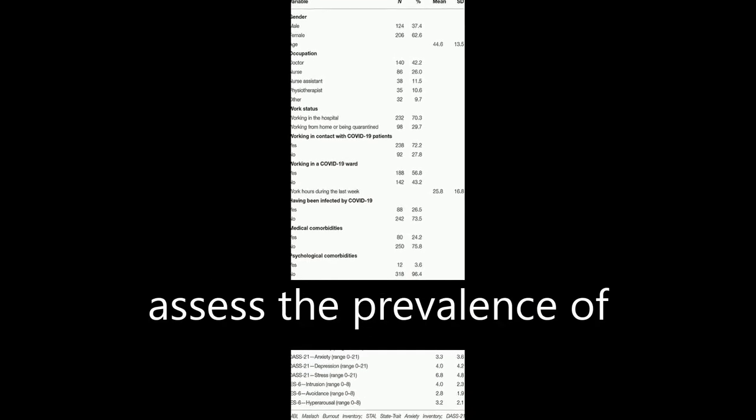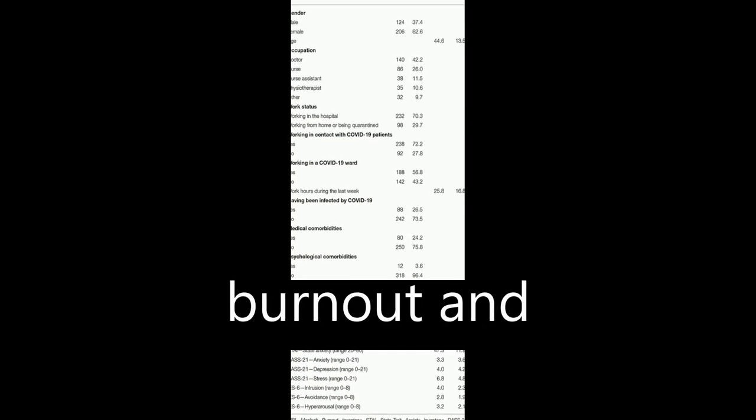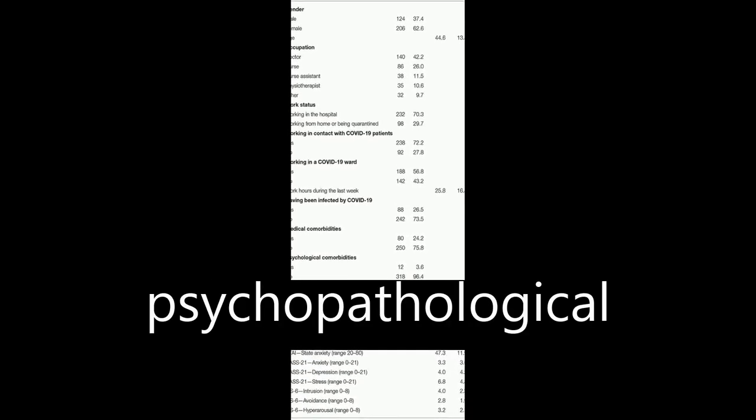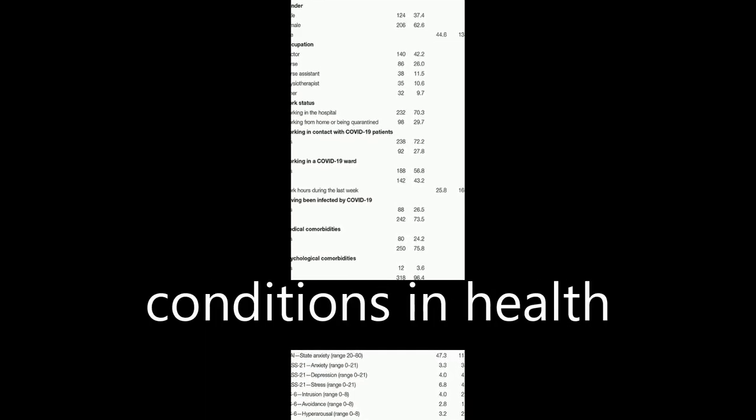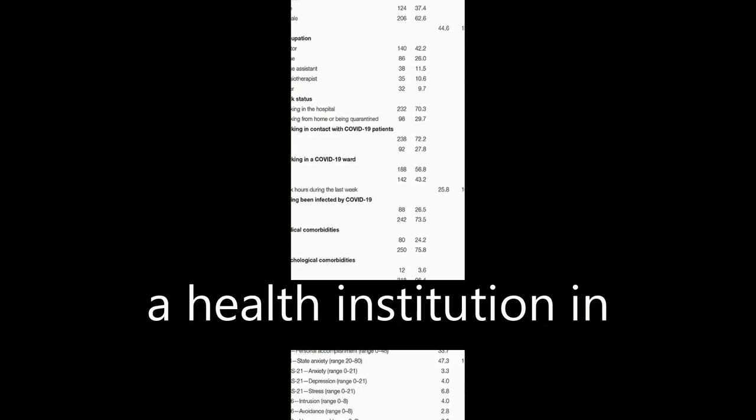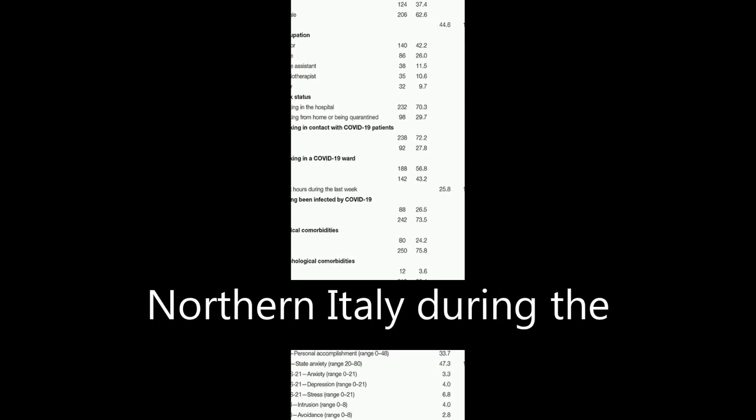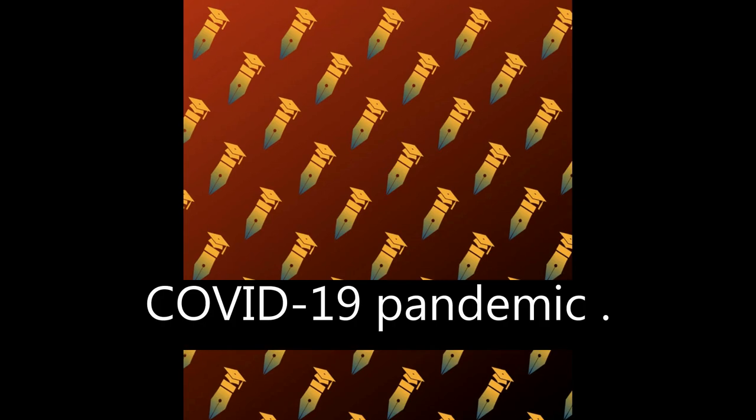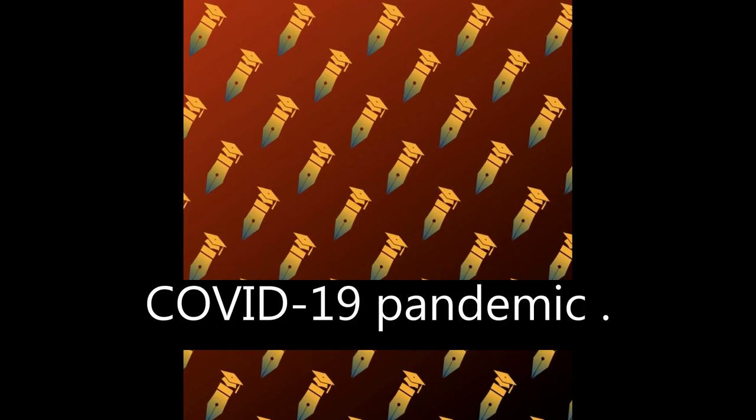This study aimed to assess the prevalence of burnout and psychopathological conditions in health professionals working in a health institution in northern Italy during the COVID-19 pandemic.